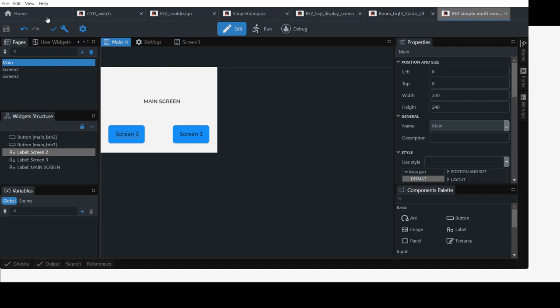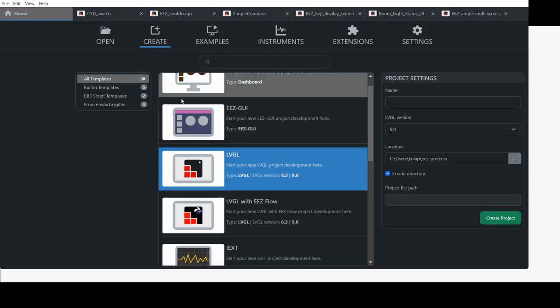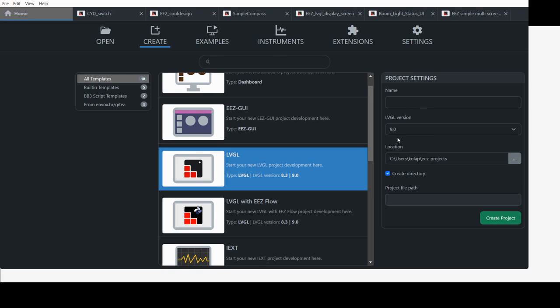Create a new project, so you go home, LBG, fill out the details, name of the project, version 9.0, and create a project.